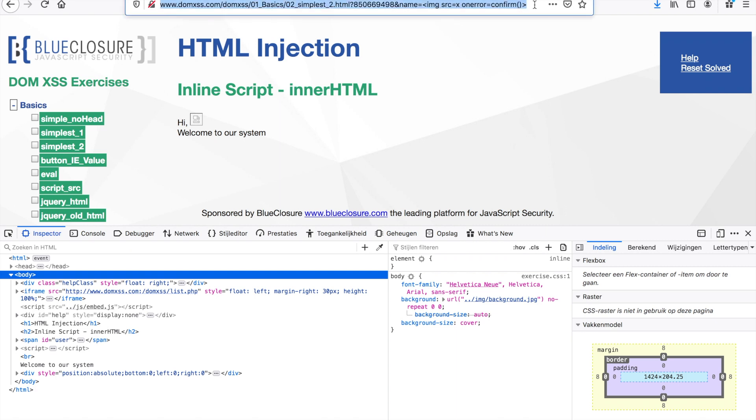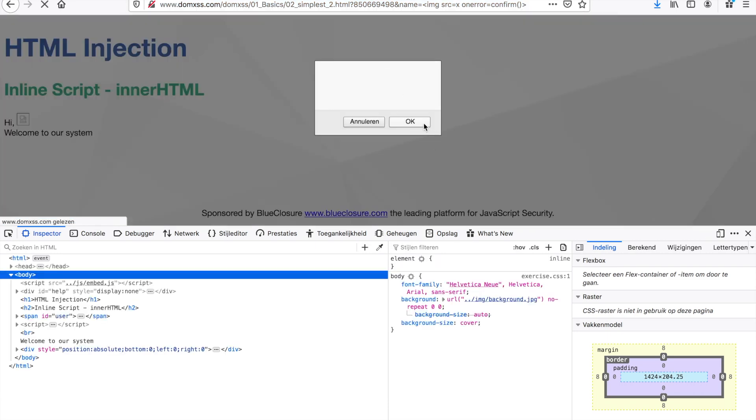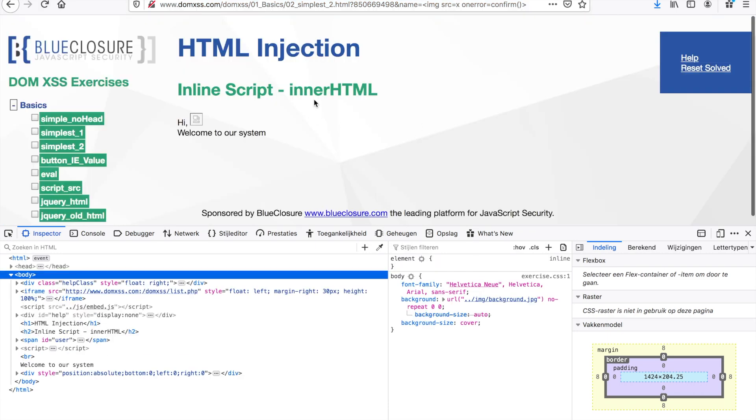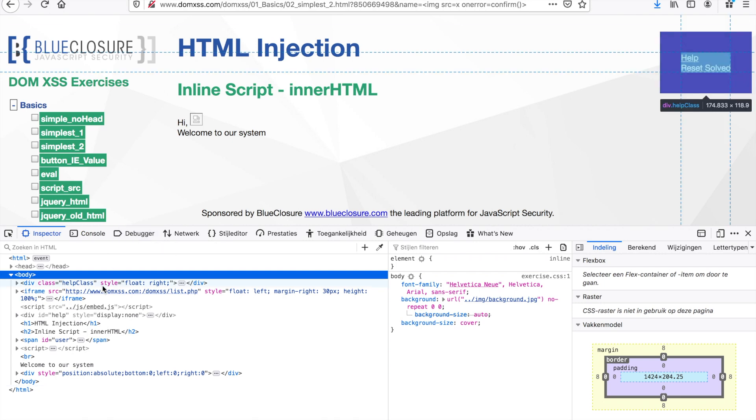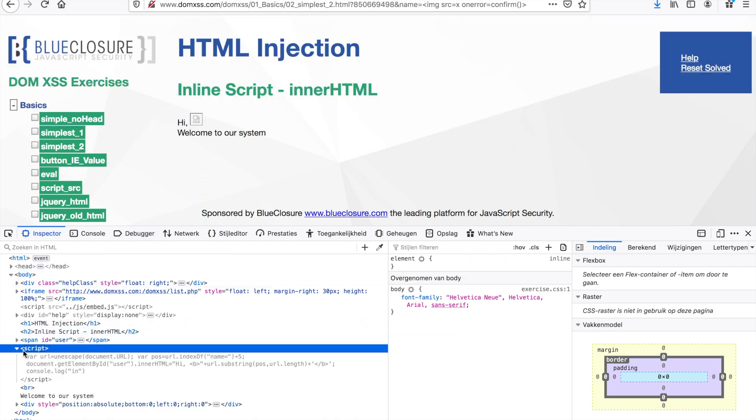When I go to this challenge specifically, I can see that I have a parameter name here, and in that parameter I added a Cross-Site Scripting attack vector. I'm just going to execute this and as you can see it works. Now I also want you guys to know why this works.